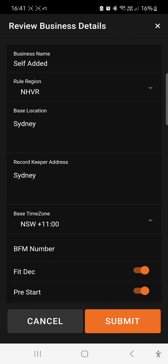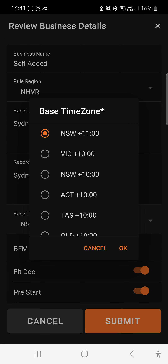Touch on the Base Time Zone field and you'll get your other options. For New South Wales, we're changing from plus 11, which is daylight savings, to plus 10. Hit OK and proceed from there.